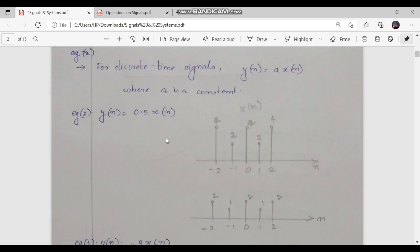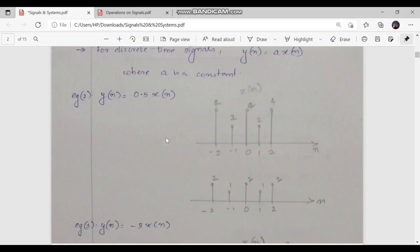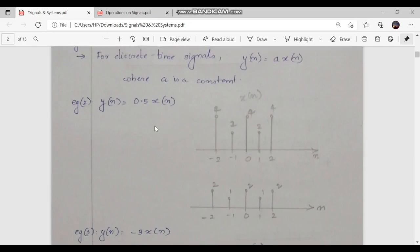For a discrete time signal, the equation may be changed to y[n] = a·x[n], where the small letter a is the constant for determining if it is amplification or attenuation. Going into the example, y[n] = 0.5·x[n]. Here the value of a = 0.5, which means it is less than 1. As a result, attenuation is caused in this case.